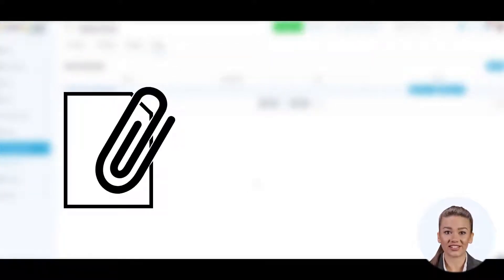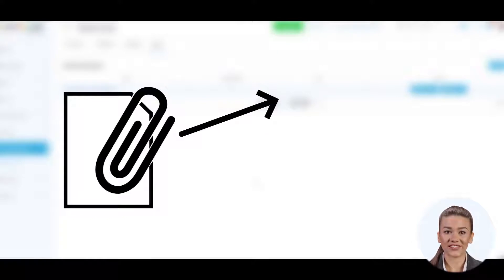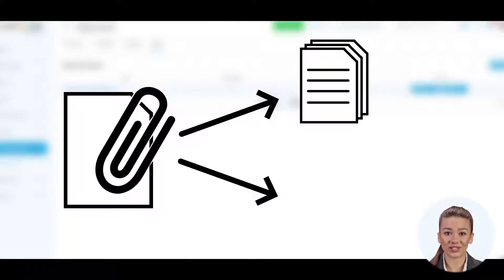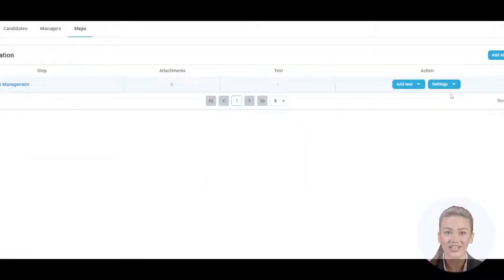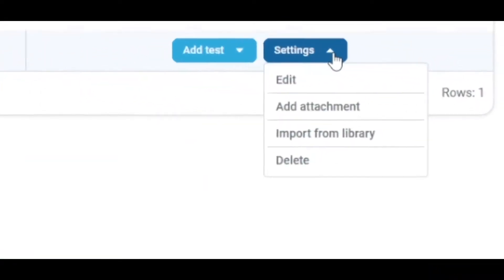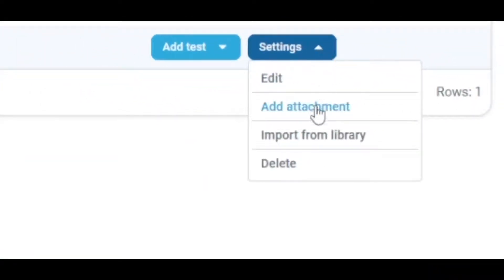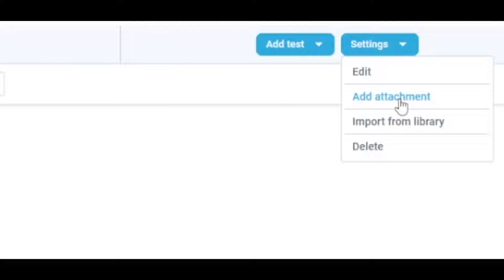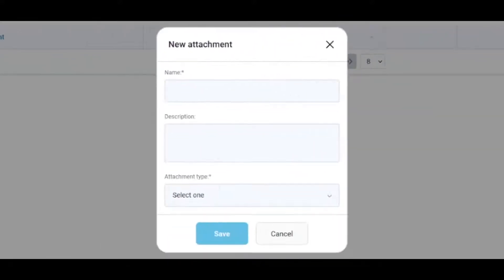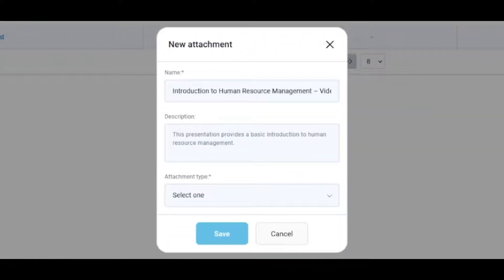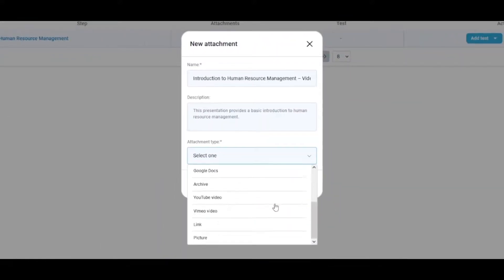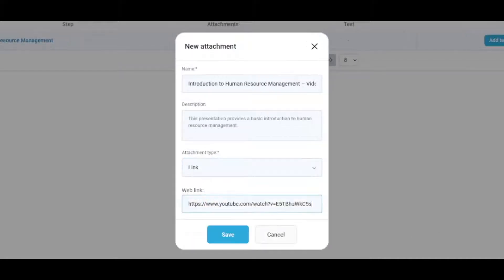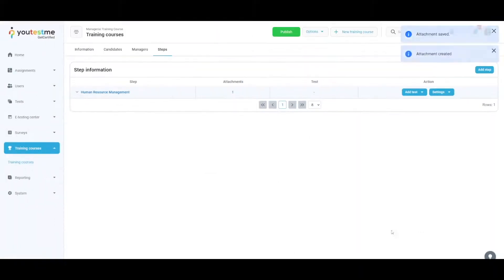Each step may contain one of nine types of attachments that can be imported as a file or inserted as a link. You can also import files from the library. Click on Settings and choose Add Attachment from the drop-down menu. Enter the name, optionally a description, and select Attachment Format. Upload a file or insert a link and click the Save button to confirm changes.